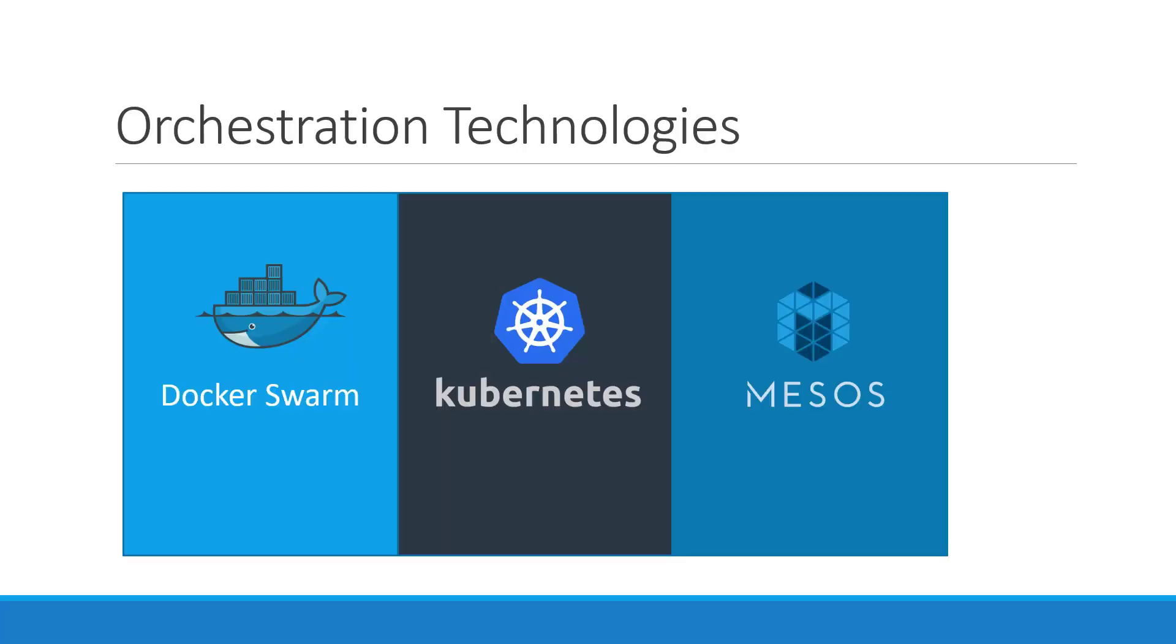Kubernetes is thus a container orchestration technology. There are multiple such technologies available today. Docker has its own tool called Docker Swarm, Kubernetes from Google, and Mesos from Apache.